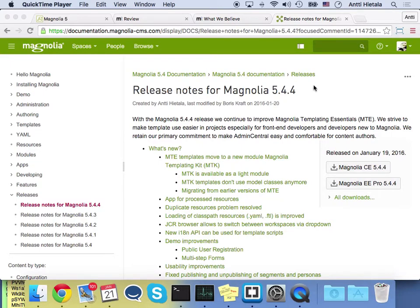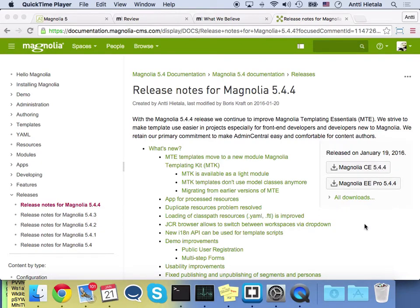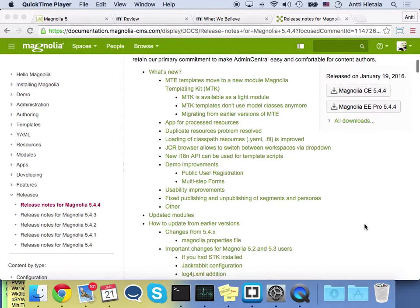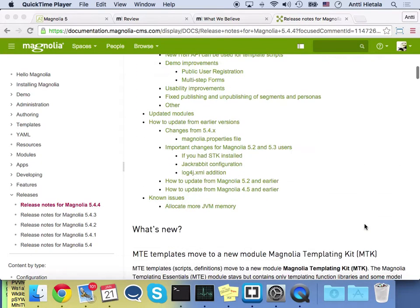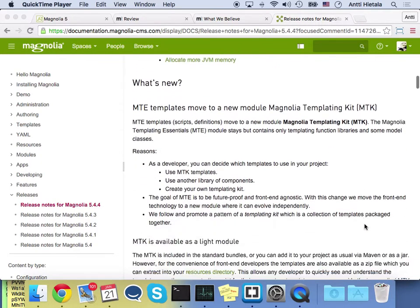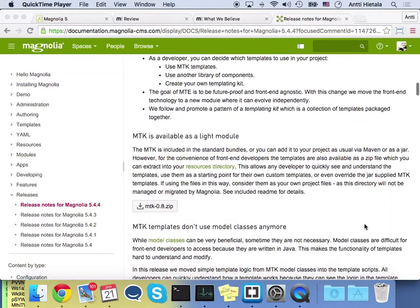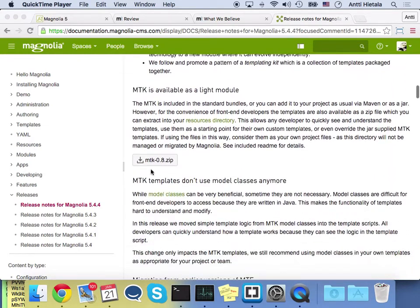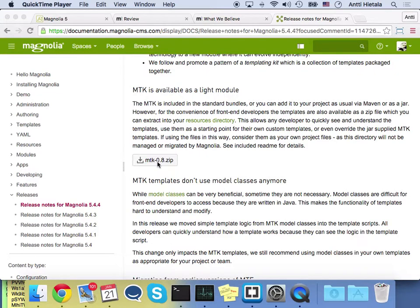I have the release notes open for a reason, because this demo is based on the CE bundle. I just downloaded the bundle, and then down below we have the MTK notes, and here's the zip file that we've used.